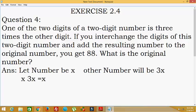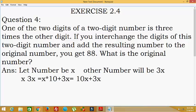So the original number can be written as x into 10 plus 3x into 1, that is equal to 10x plus 3x, which gives us 13x.